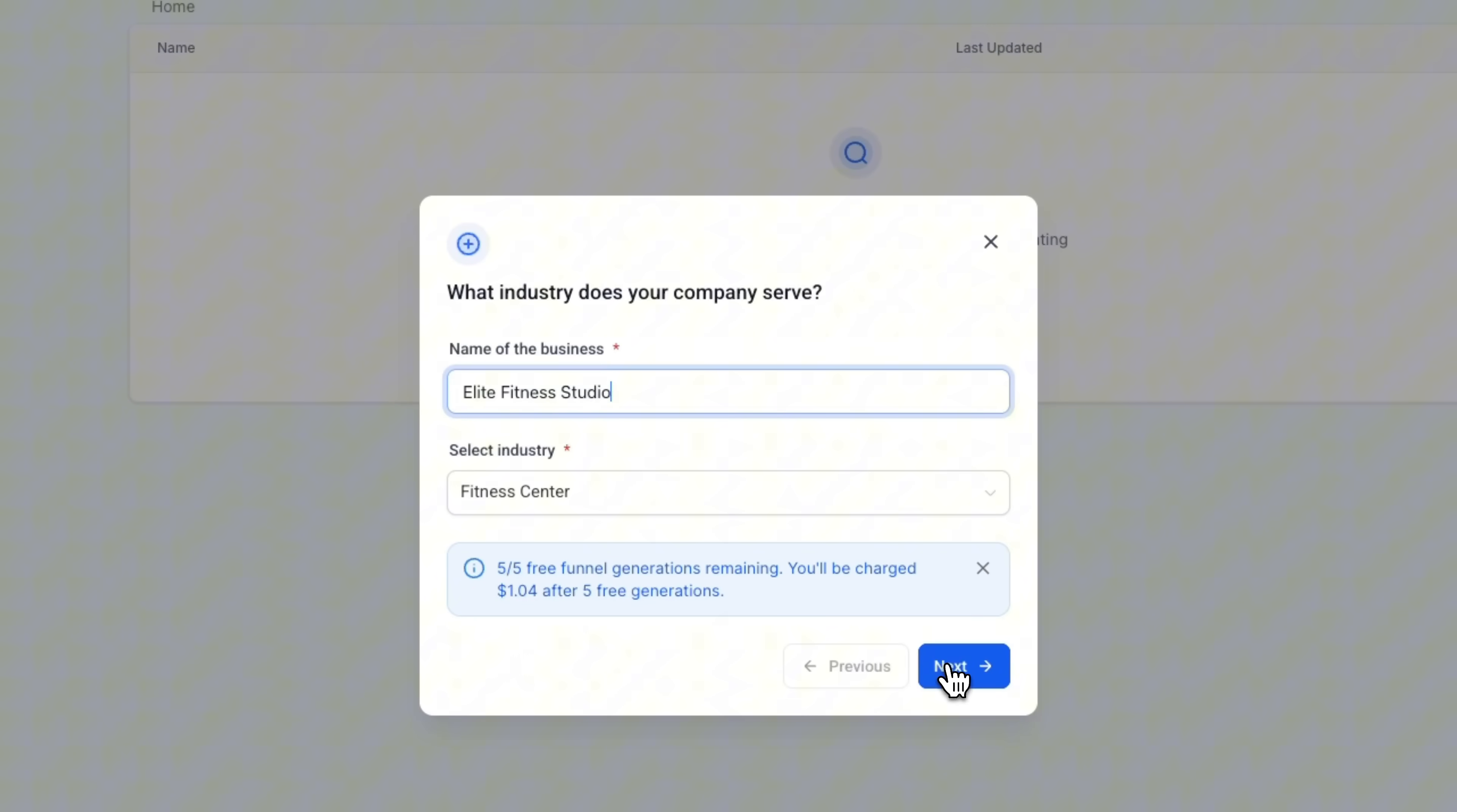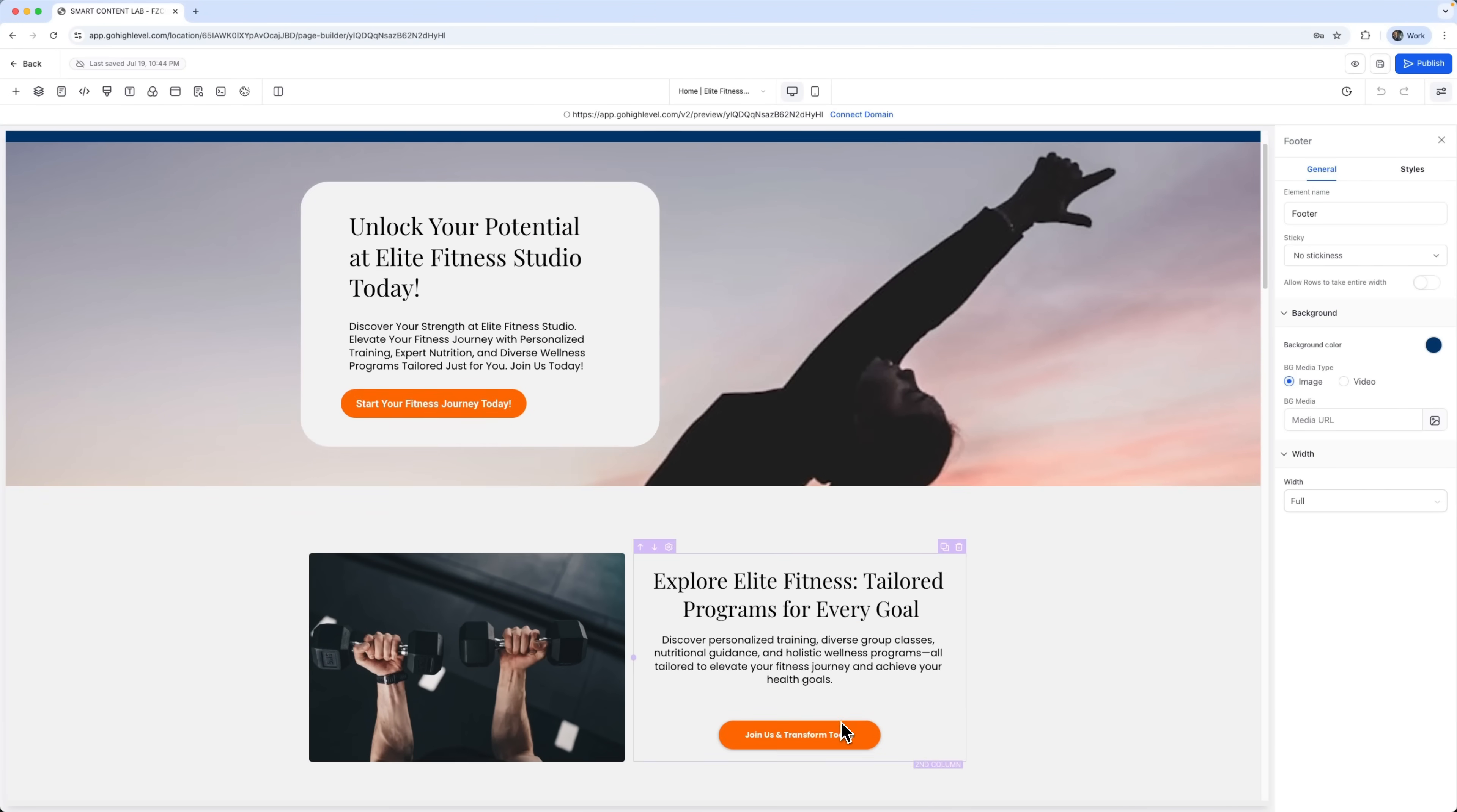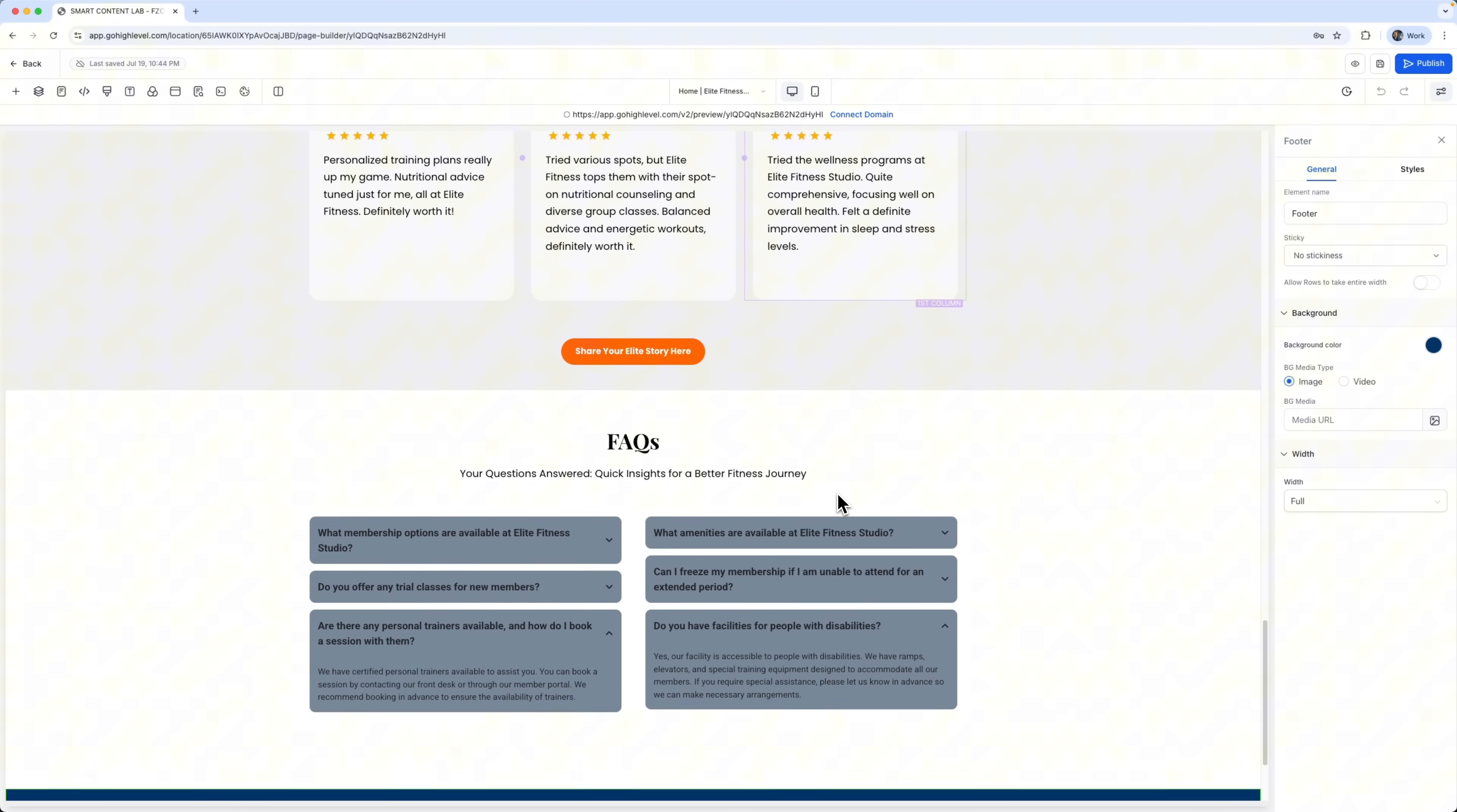And the AI funnel takes care of everything for us. We just choose the goal of our business and the tone of the content. Then it generates the pages, including images, and sets up a fully functional funnel with a landing page for our fitness studio. And in less than 30 seconds, we get a complete website for our fitness funnel with all the key sections already built in.